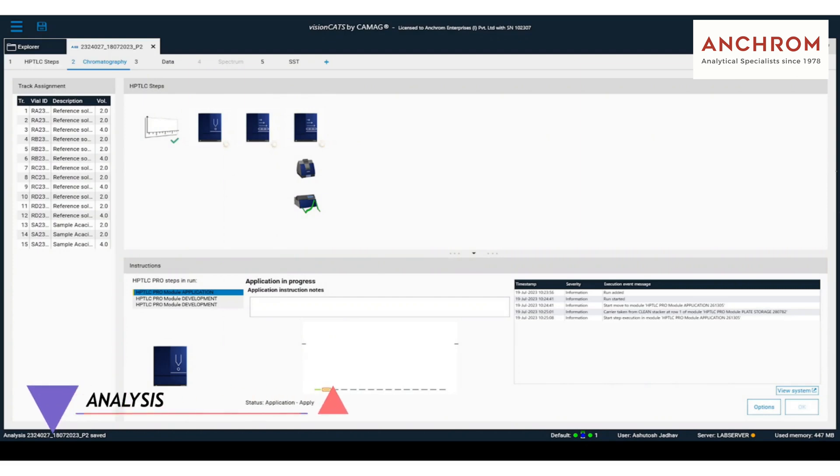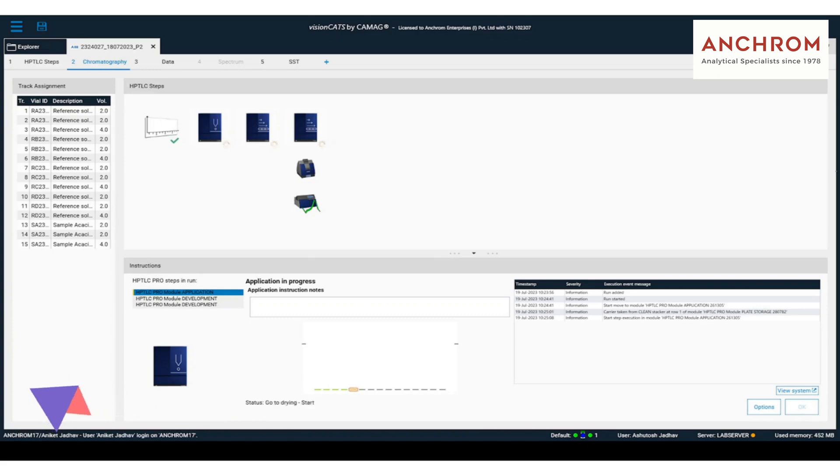As we can see, the application has started. References and samples are applied evenly throughout the application area using a 10 microliter syringe with the help of dedicated laser system.